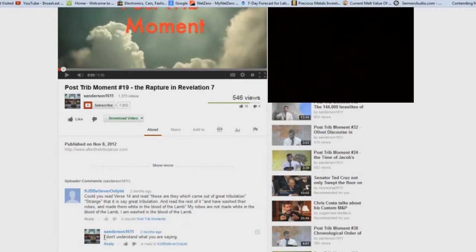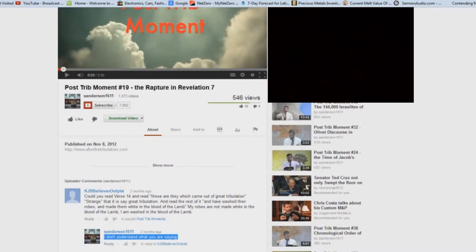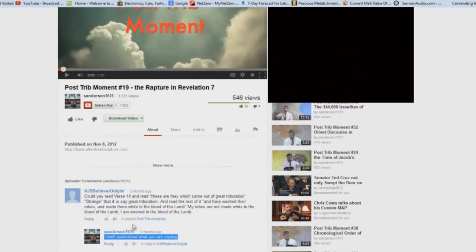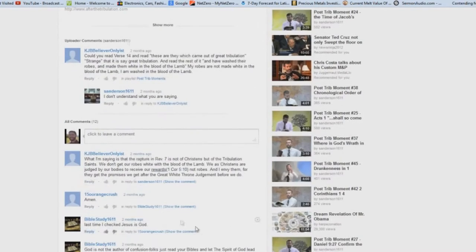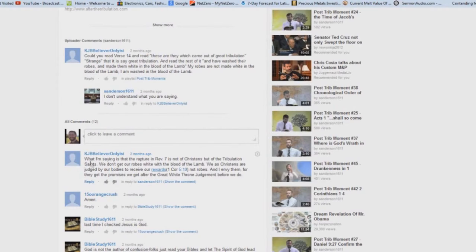Look at the little Steve Anderson's comment here. I don't understand what you are saying. Yeah, I guess not. This is too deep a doctrine for this little shallow student of scripture, this little novice down here.